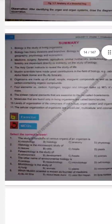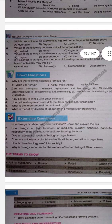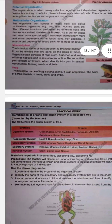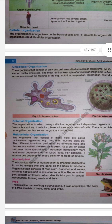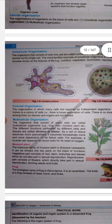Next question: How are colonial organisms different from multicellular organisms? Colonial organization means living together as independent organisms — for example, Volvox. Multicellular means consisting of many cells, like humans and frogs.